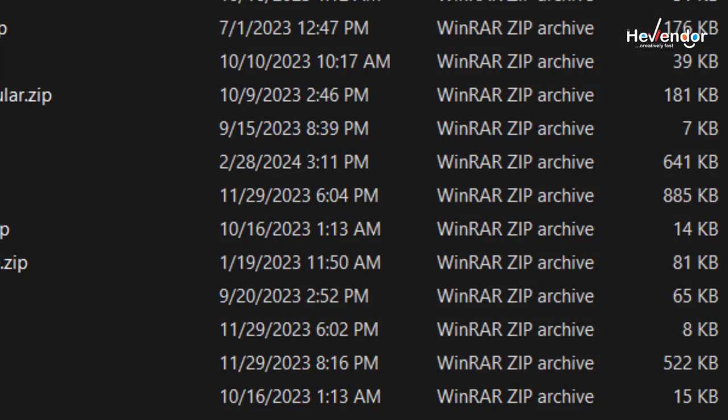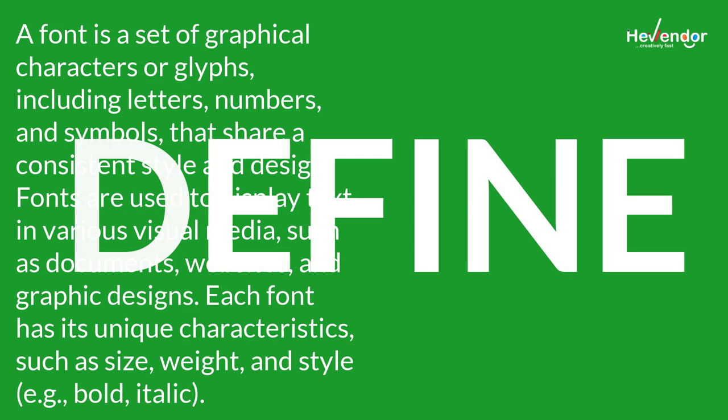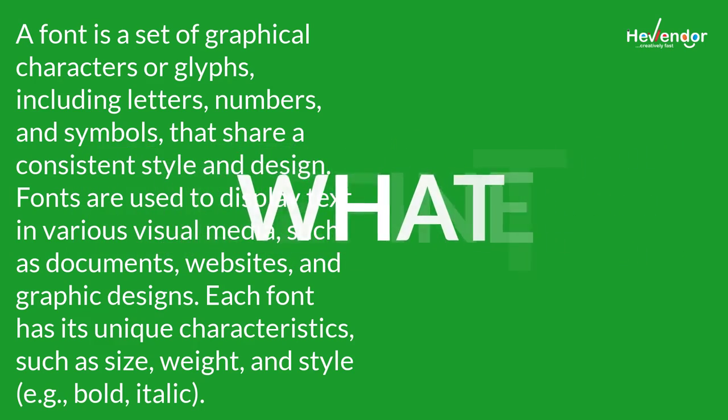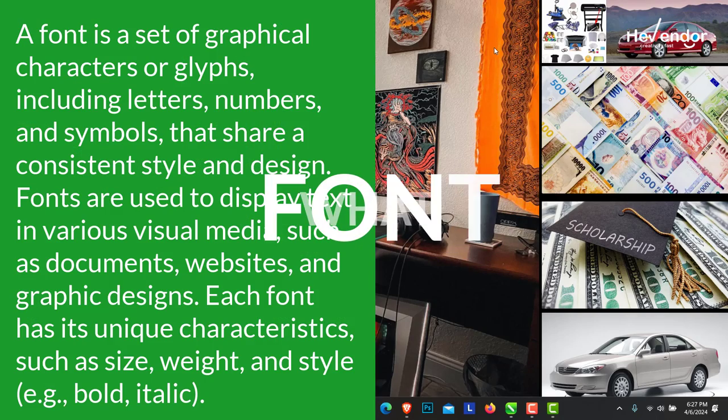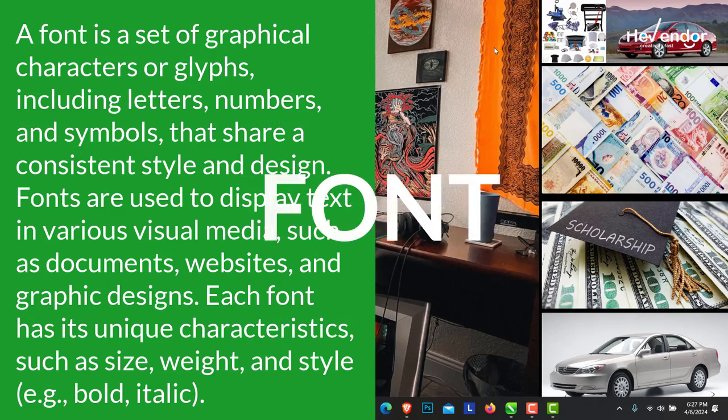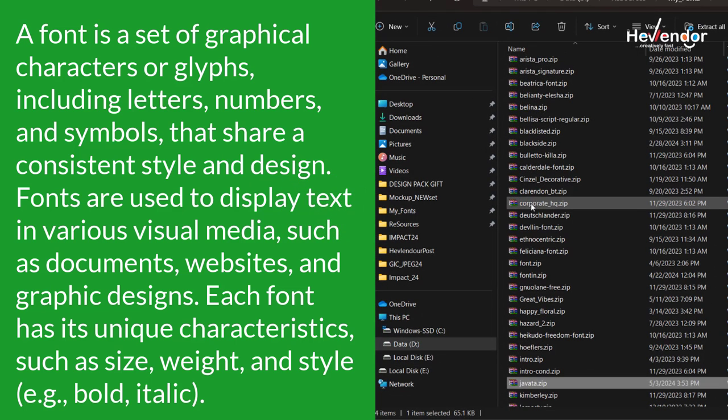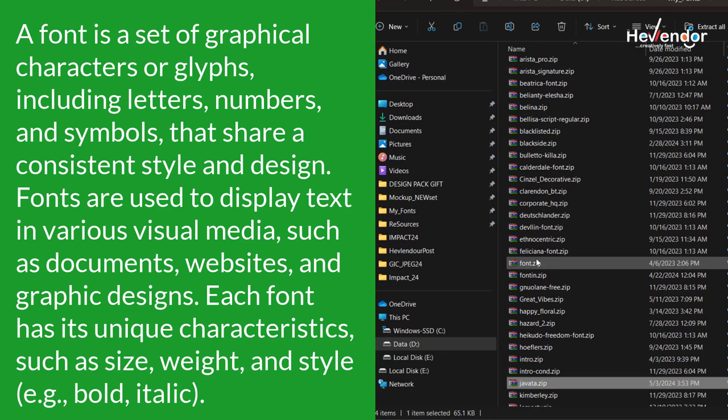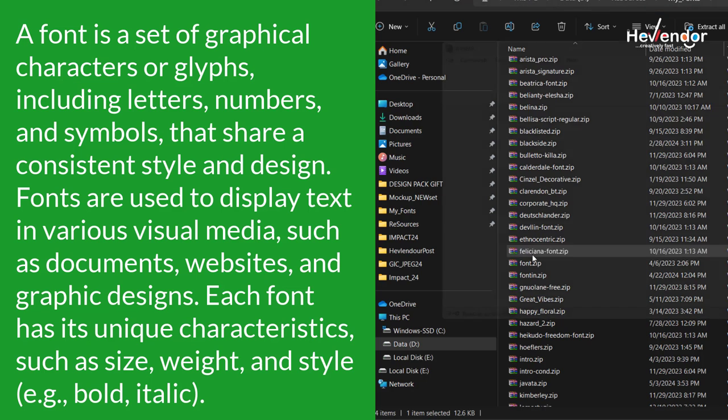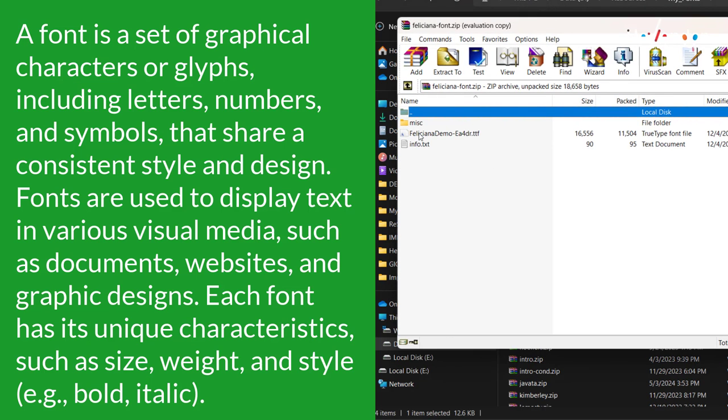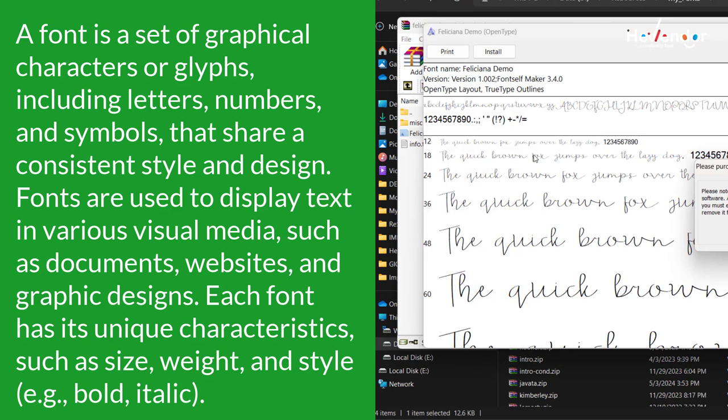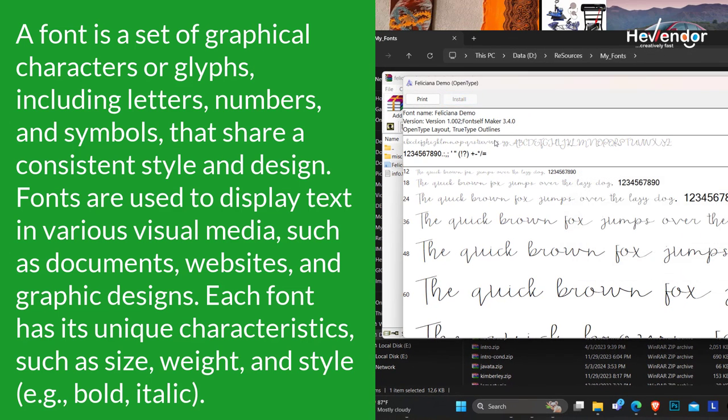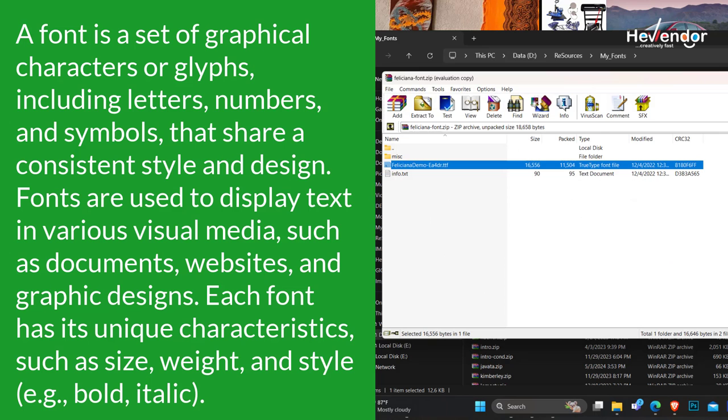But before we go ahead, let me define what a font is. A font is a set of graphical characters or glyphs, including letters, numbers, and symbols that share a consistent style and design. Fonts are used to display text in various visual media, such as documents, websites, and graphic designs.